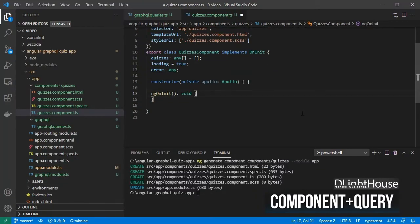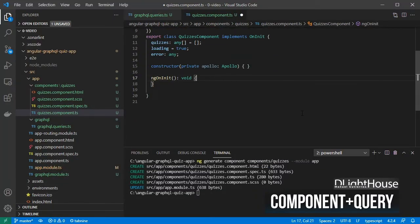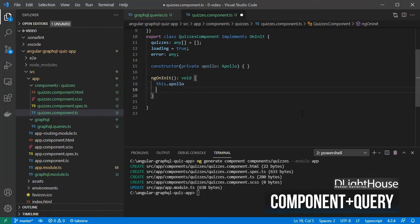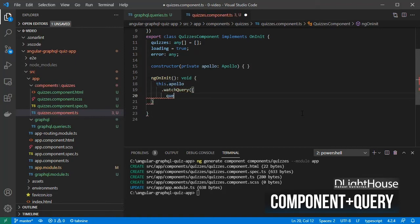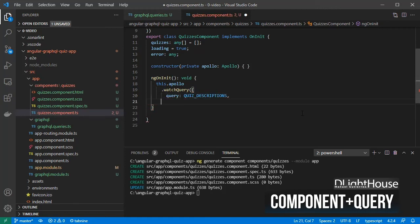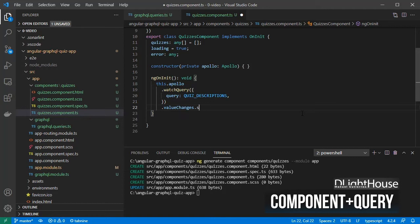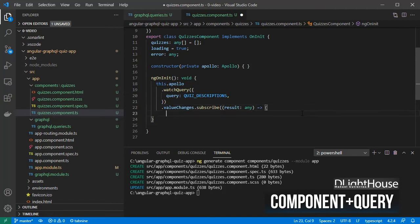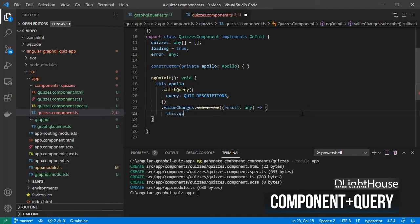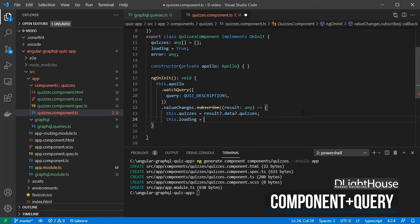On the ngOnInit method, use Apollo, the watchQuery method, and pass the query. Then use the valueChanges property and subscribe. Whenever there are changes, from the results object, get the list of quizzes if they are available, the loading flag, and the possible error.